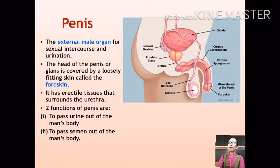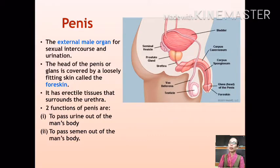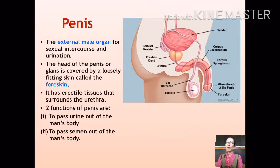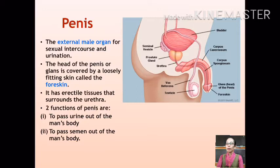The penis is the external male organ used for sexual intercourse and urination. It is made up of spongy tissues and blood vessels. The head of the penis is covered by the foreskin, and in males the urethra continues from the urinary bladder into the penis. Therefore, the penis has two chief functions: to pass urine, and to pass semen out of the body through the urethra.